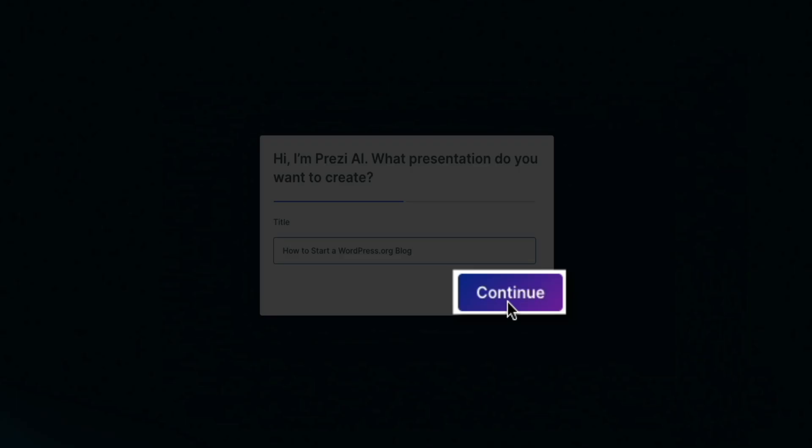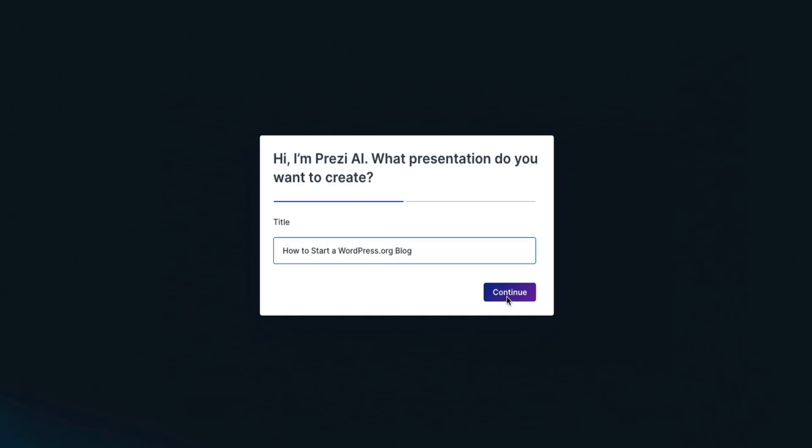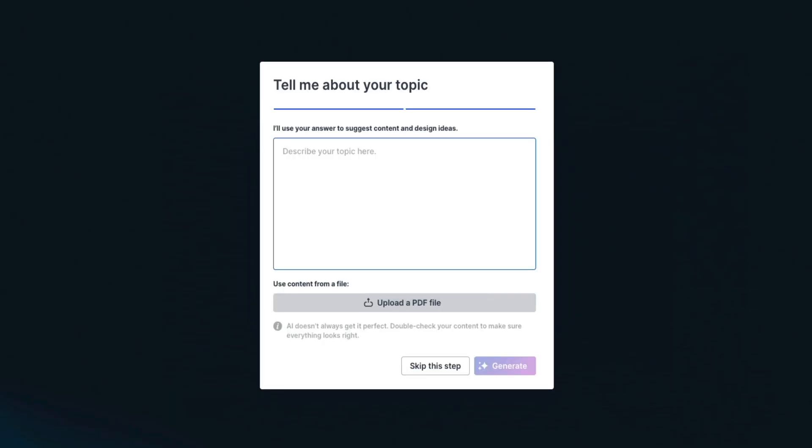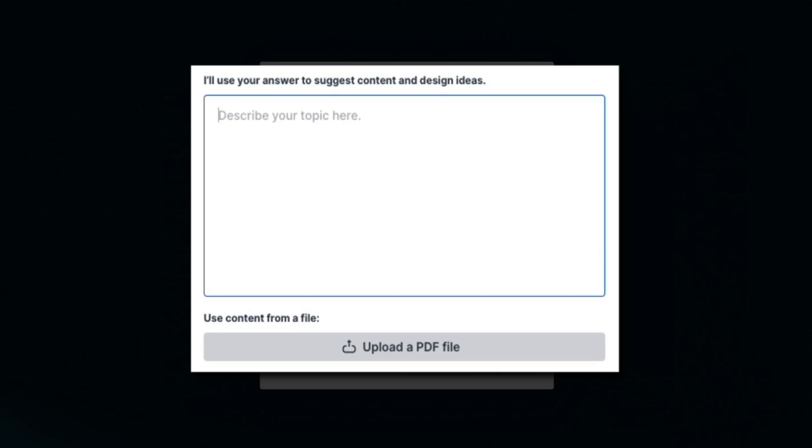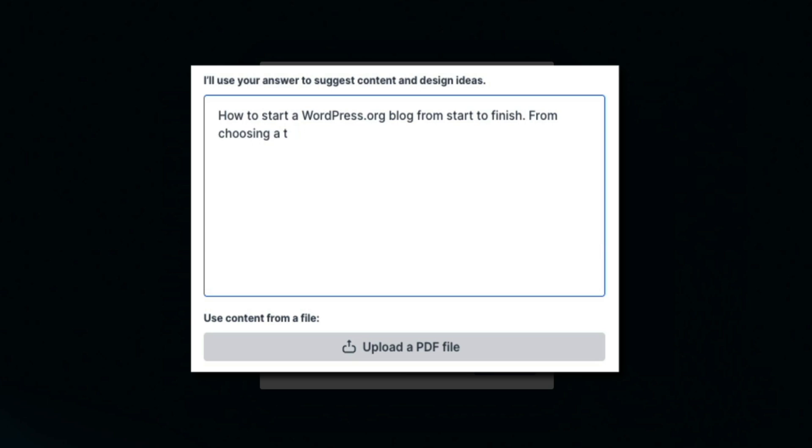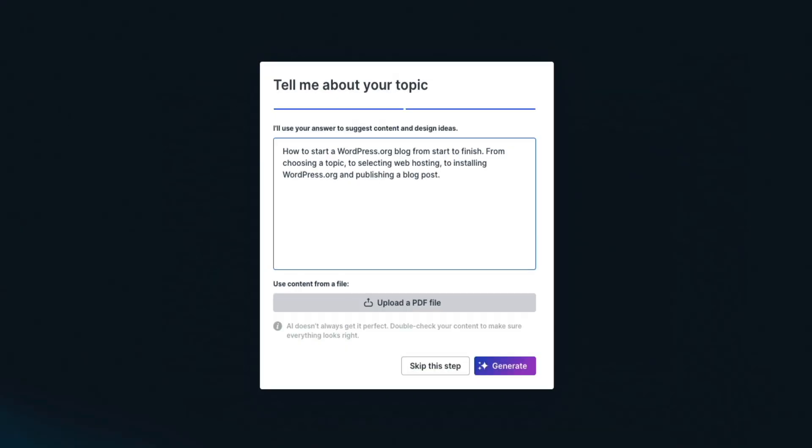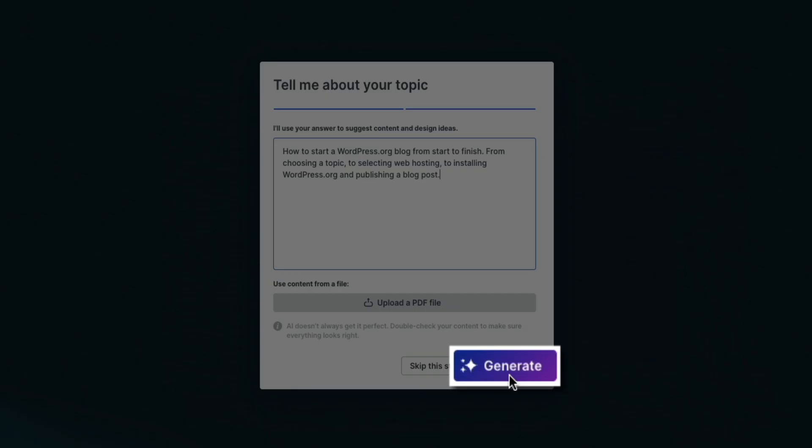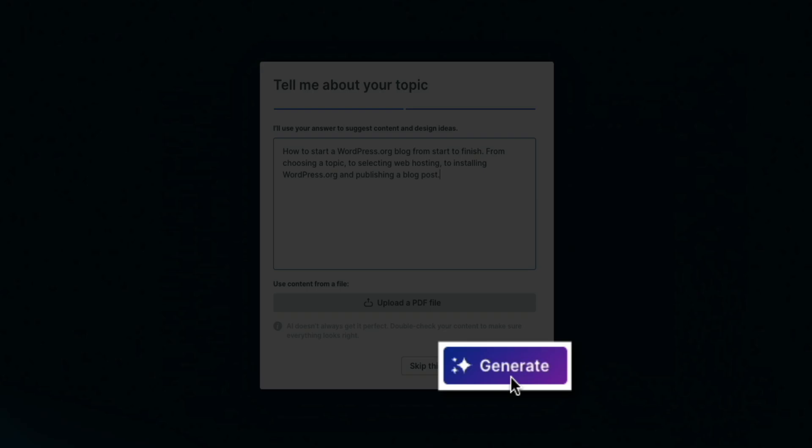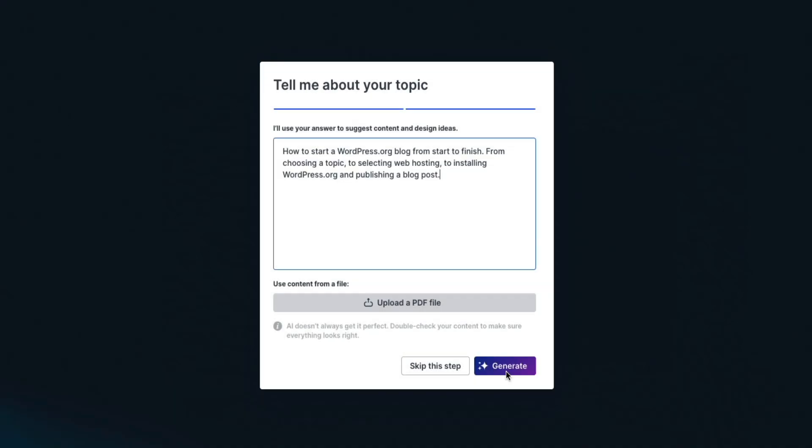Next, Prezi AI asks for a bit more details about your topic. This helps it understand what kind of content you're creating. I'm adding a quick summary that says how to start a WordPress.org blog from start to finish from choosing a topic to selecting web hosting to installing WordPress.org and publishing a blog post. Then once it's filled out, go ahead and click generate to let the AI do its thing.